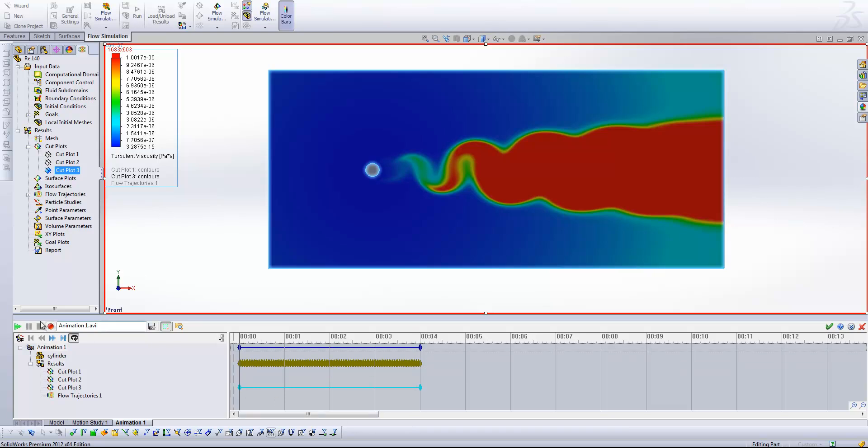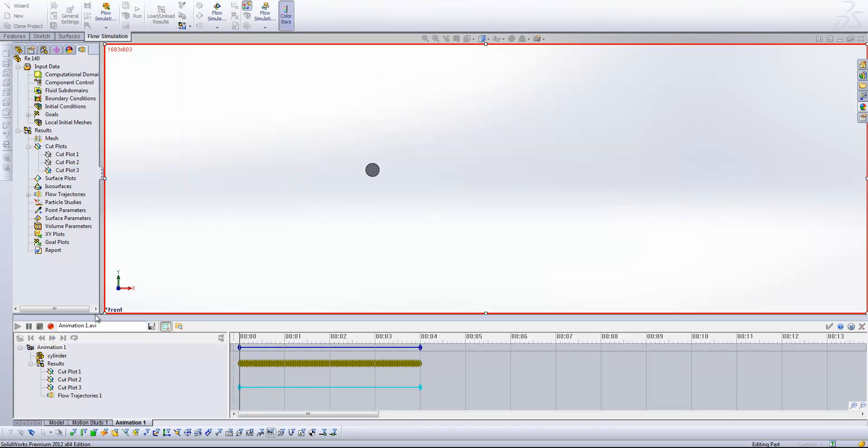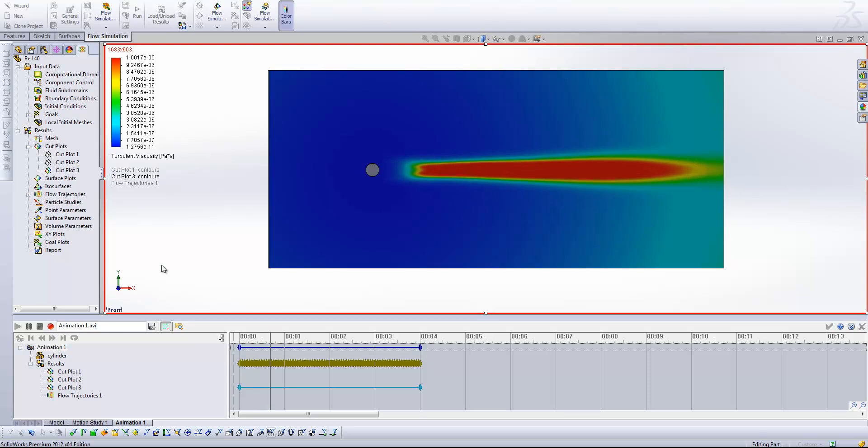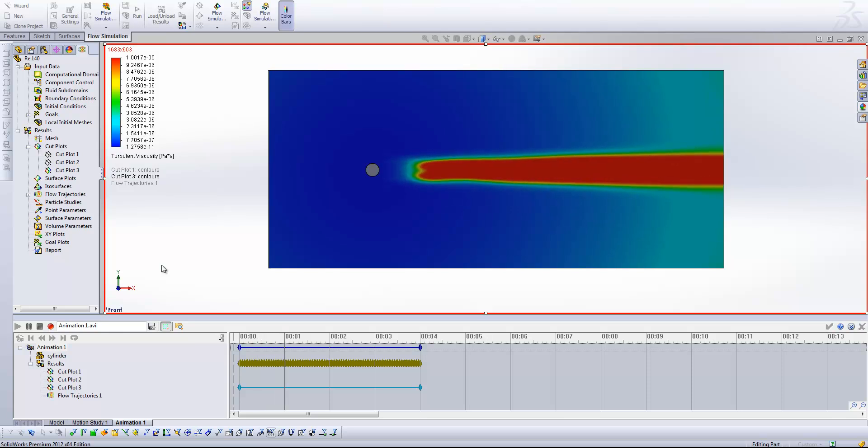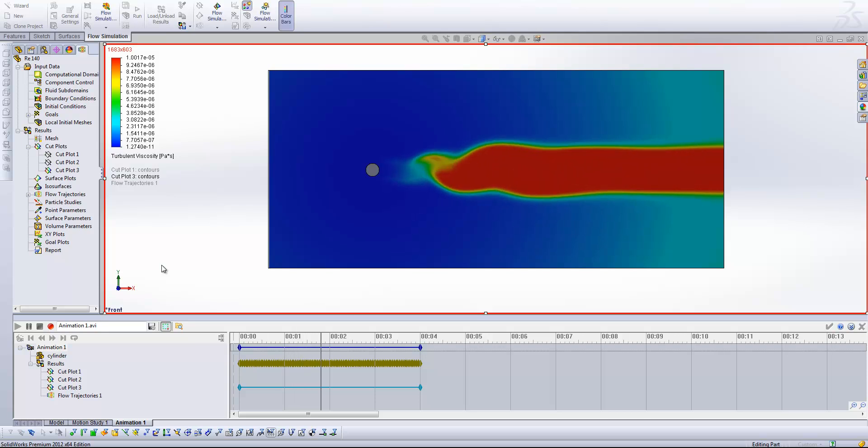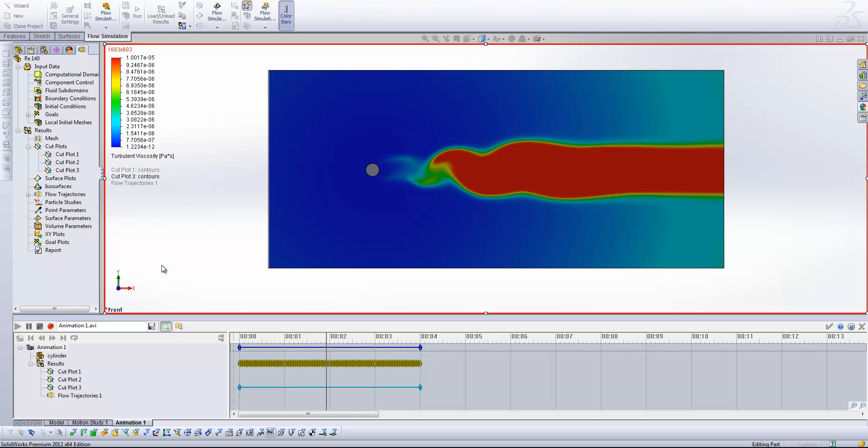And that's about it. So once I click play, you'll see that now that cut plot is going to step through each of those results phases. So every interval that I've specified for results to be saved out, it's going to display a cut plot.